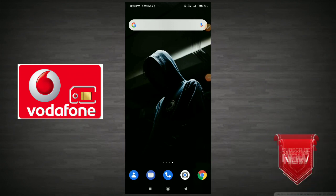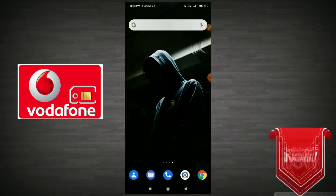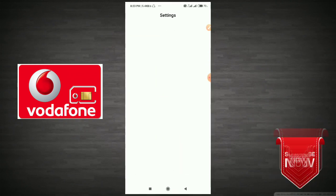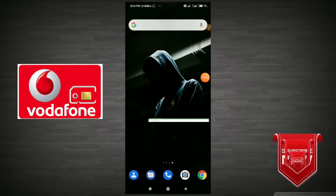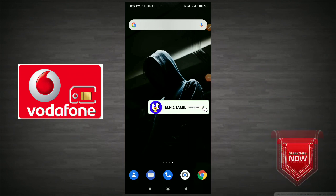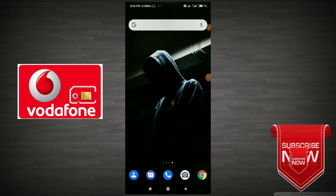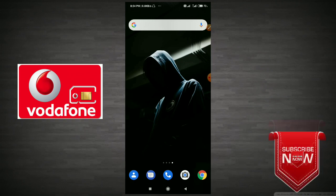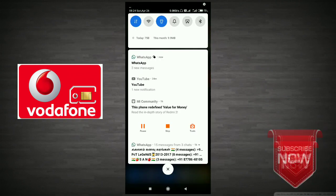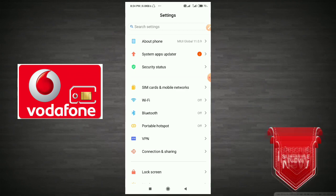First, change your mobile settings. If you want to change your mobile settings, go ahead and change your mobile settings. Click on SIM cards and mobile networks.